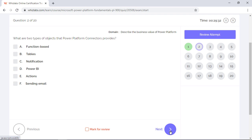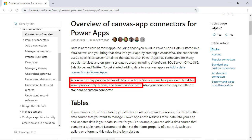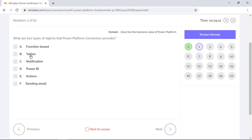What are the two types of objects that the Power Platform connectors provide? A connector is a wrapper around APIs that gives access to the service's data or actions like Salesforce, Office 365, Dropbox, and others. A connector may provide tables of data or actions. Some connectors provide only tables, whereas some others provide only actions, and some provide both. So options B and E are the right answers.